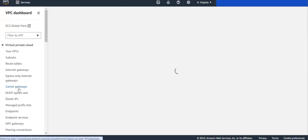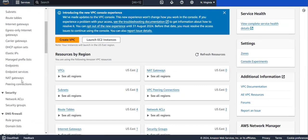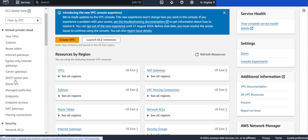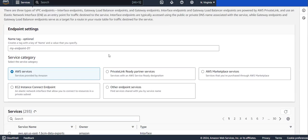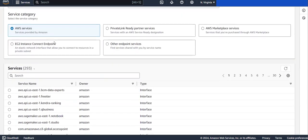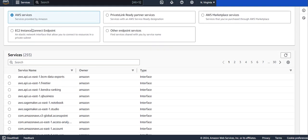Inside the VPC dashboard, under Virtual Private Cloud, you have an option called Endpoints to create your own endpoints. I'm clicking on Create Endpoint. The name tag is optional so I'm not specifying one. To connect to my EC2, I'm selecting the service category as AWS service since Sessions Manager belongs to AWS.